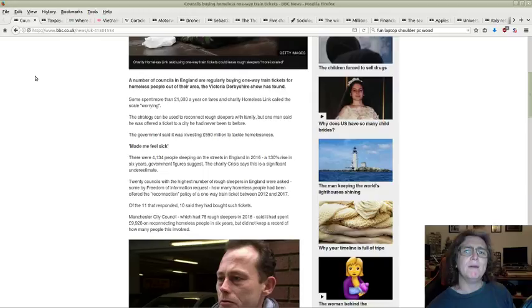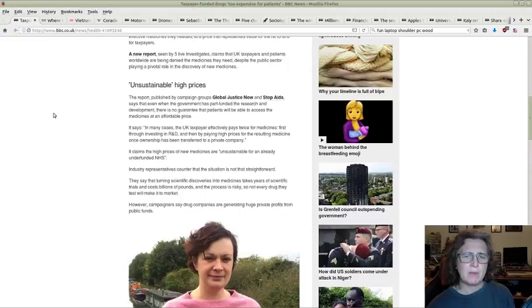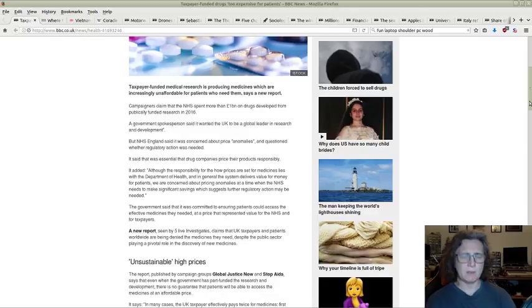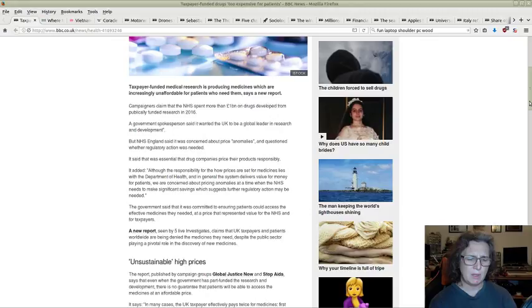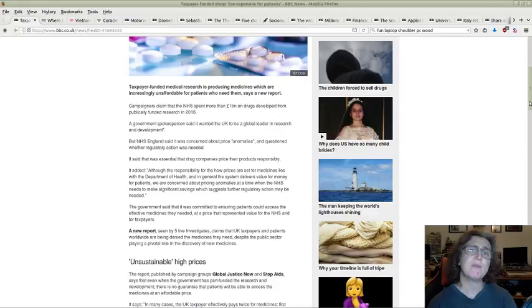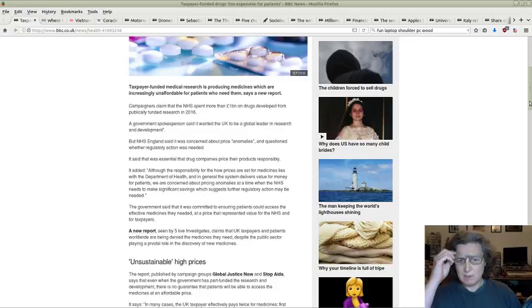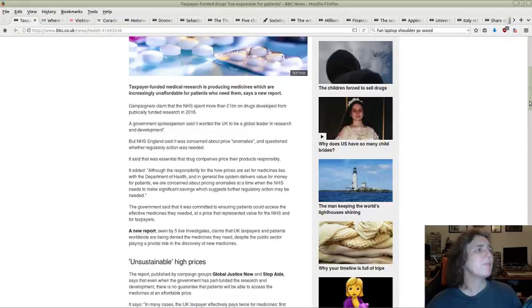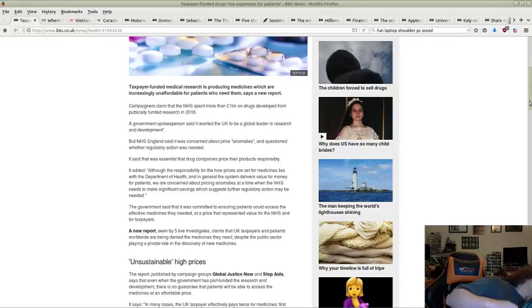Taxpayer funded drugs too expensive for patients. I think a lot of us are familiar with the drug companies charging so much for drugs and the NHS can't afford them. But I didn't realize that some of the research behind some of these medicines was actually part funded by the taxpayer in the first place. That puts another spin on things. Basically the taxpayer is stamping up money to help the development of some of these medicines and is then getting stuck with a bill for them anyway.